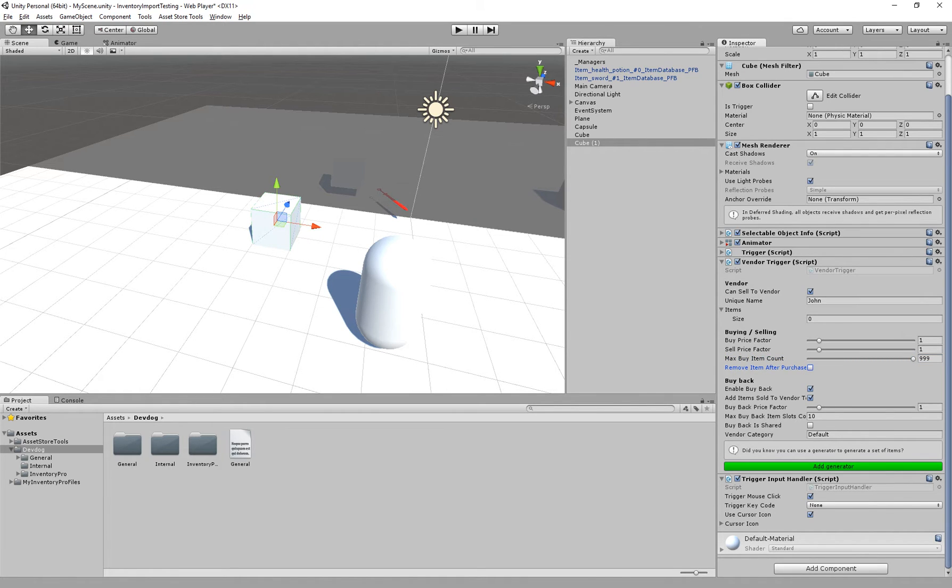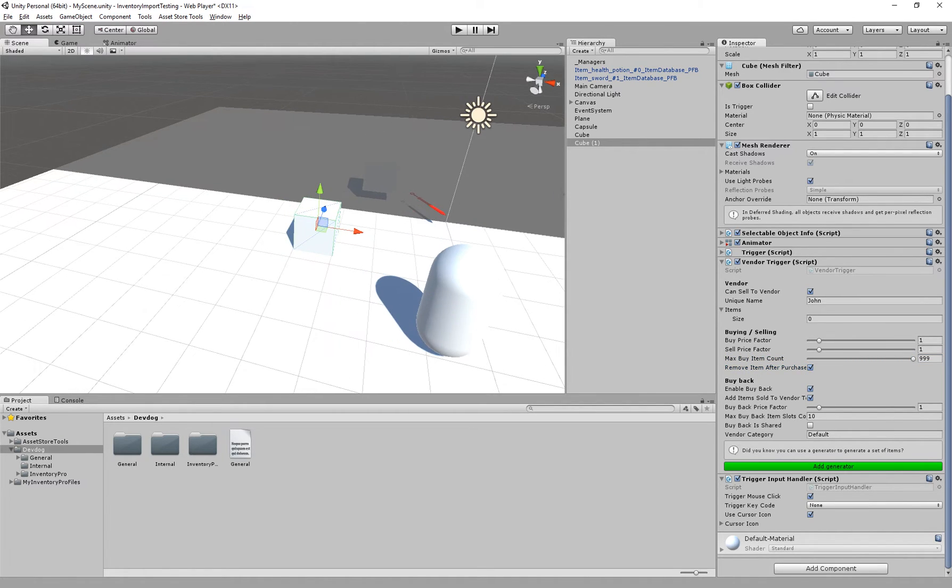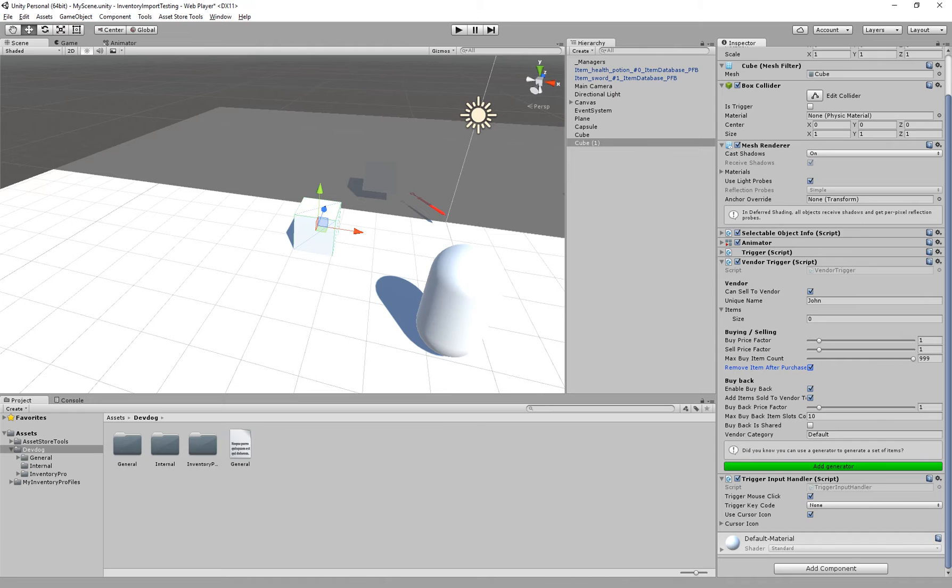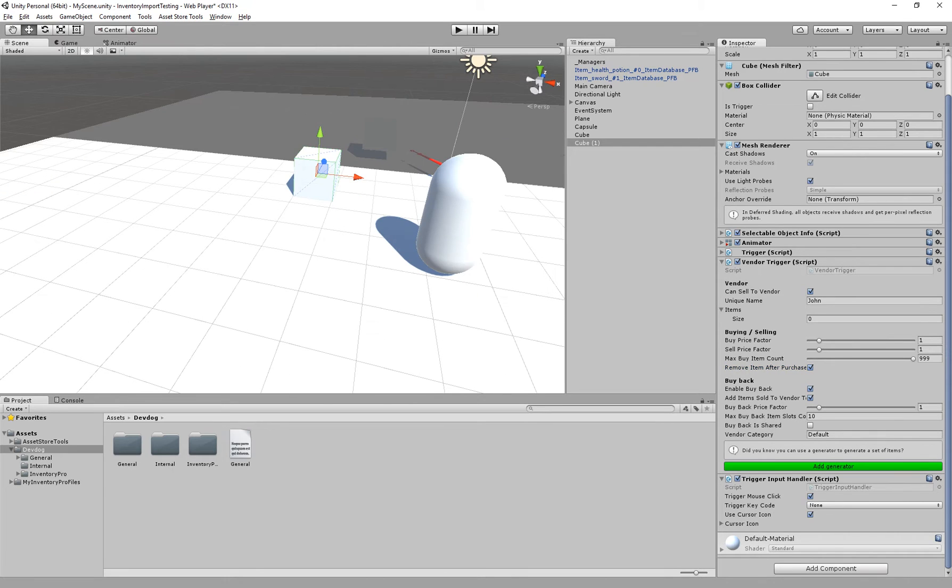Then we have the remove item after purchase. So you can give the vendor its own inventory essentially. And once you buy an item, that item will no longer exist in the vendor's inventory and it won't be able to be bought again. If we don't check this, the vendor basically has an infinite supply of items.